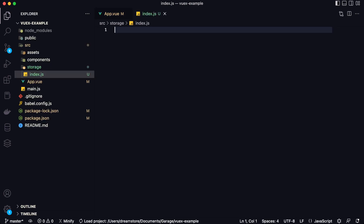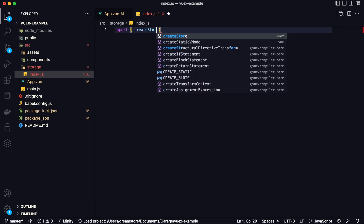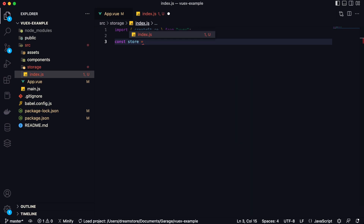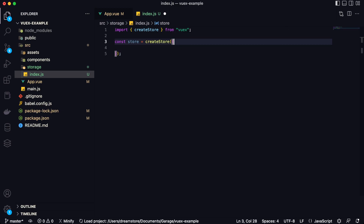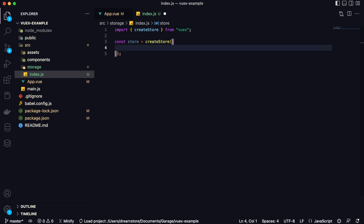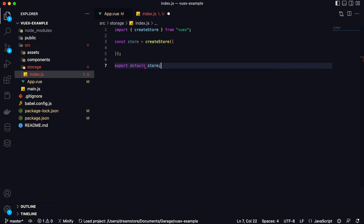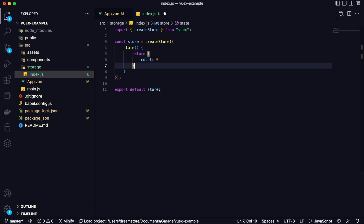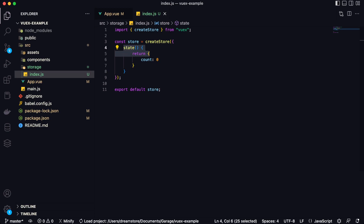In index.js we are going to type everything needed to create the store. First, import the function named 'createStore' from Vuex. Then type 'const store = createStore({})' and open an object where we'll define parameters and variables. Inside, type 'state' — state is an object where you define all variables your store will have. For example, a variable named 'count' with a default value of zero. Then type 'export default store'.